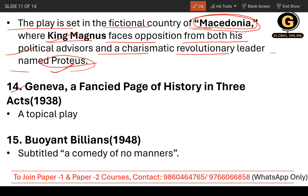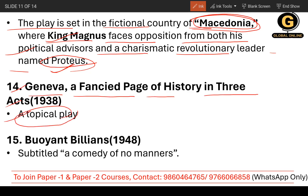The 14th work is Geneva, subtitled A Fancied Page of History in Three Acts. It's a topical play, and it was published in 1938.